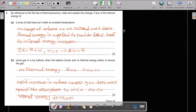Question 3. By reference to the first law of thermodynamics, explain the change in internal energy of a lump of solid lead as it melts at constant temperature. Assuming no change in volume, no external work is done. Thermal energy is supplied to provide latent heat, so internal energy increases. Using delta U equals Q plus W: when W is zero, delta U equals Q. Since Q is positive (latent heat supplied), delta U increases.